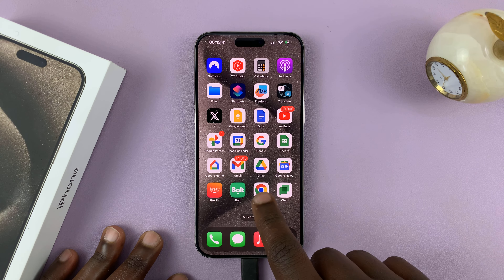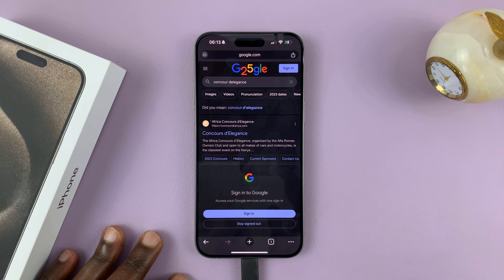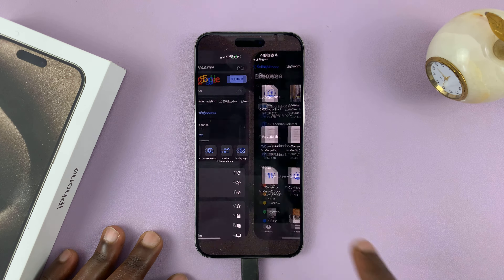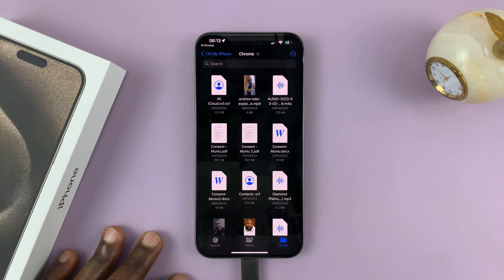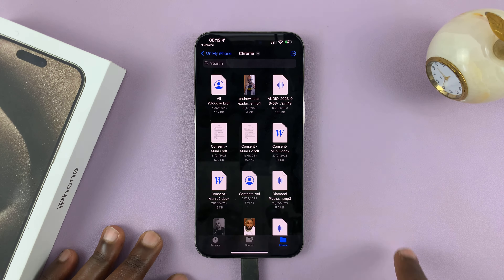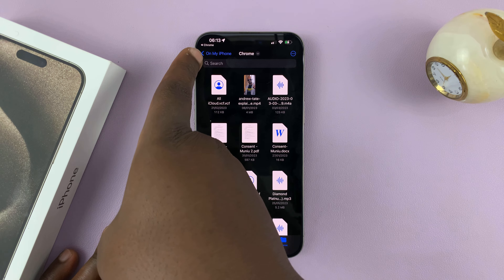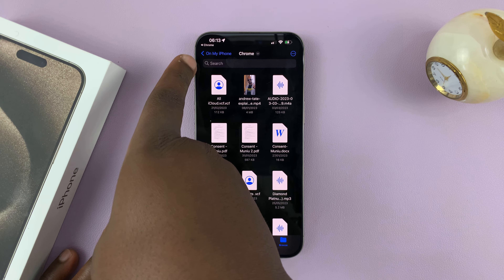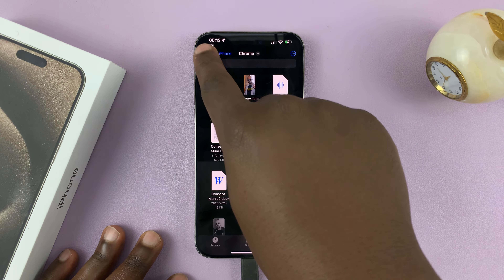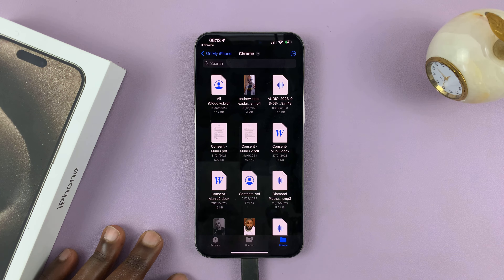If it's Chrome, just tap on the Chrome browser, tap on the menu, and then go to Downloads — you should see your downloads there. You can actually see where your downloads have been saved. These ones have been saved on my iPhone in a folder called Chrome because they were downloaded from Google Chrome.